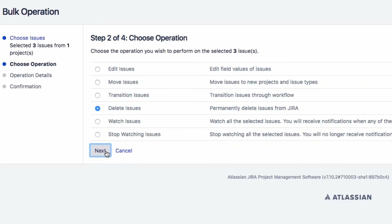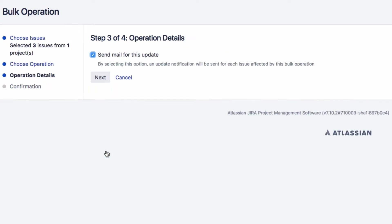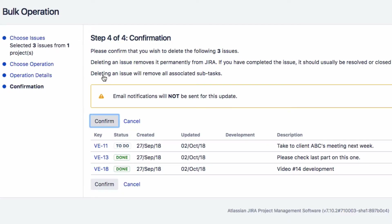You can choose whether or not to send a notification email for each of these issues from this screen. Click on Next. Review the list of issues that will be deleted, then click on Confirm.